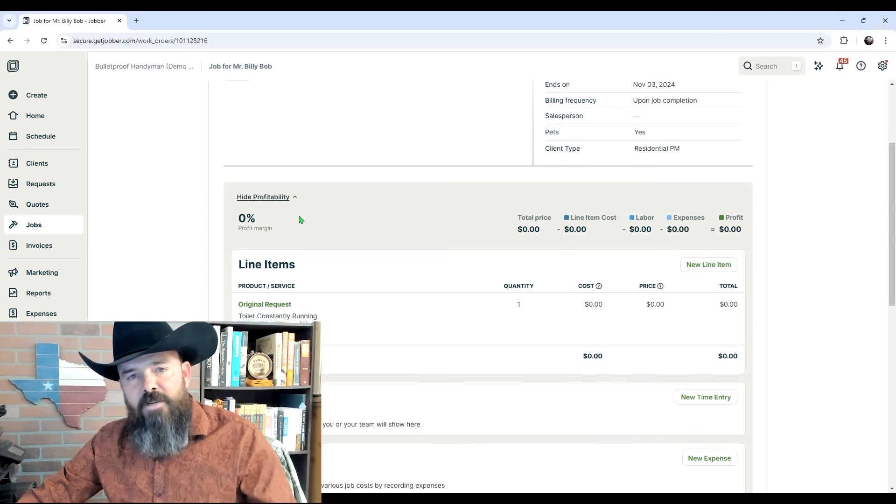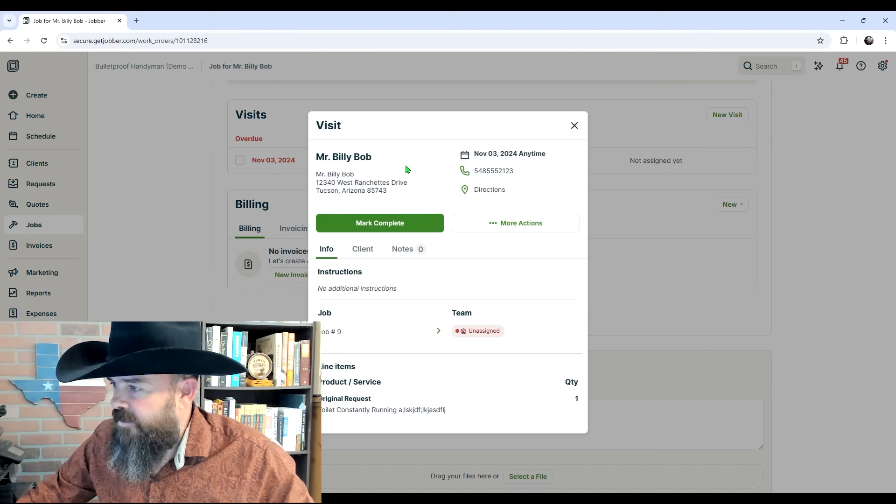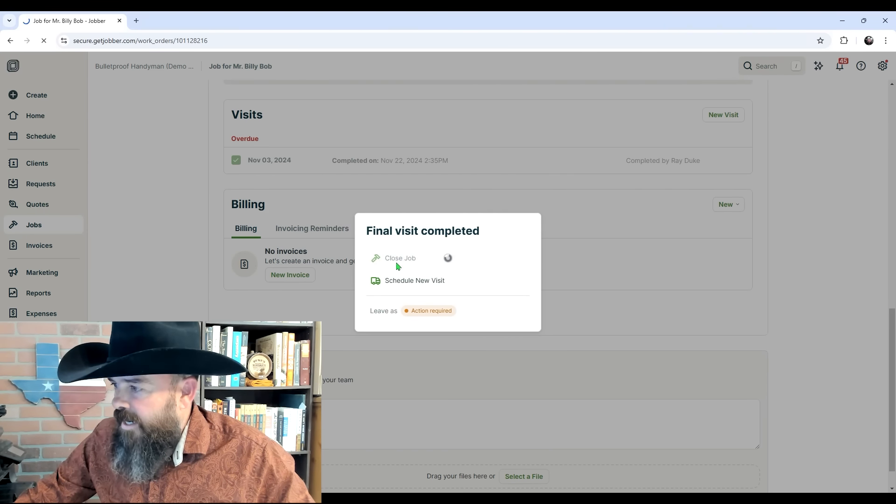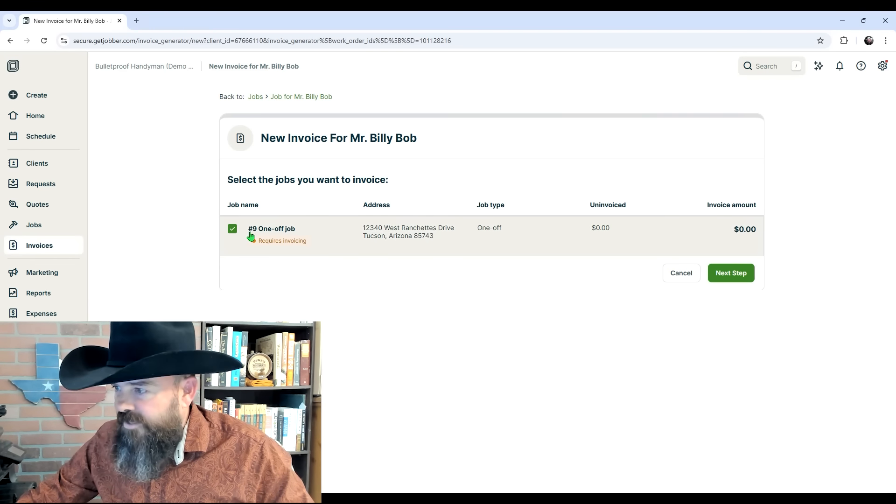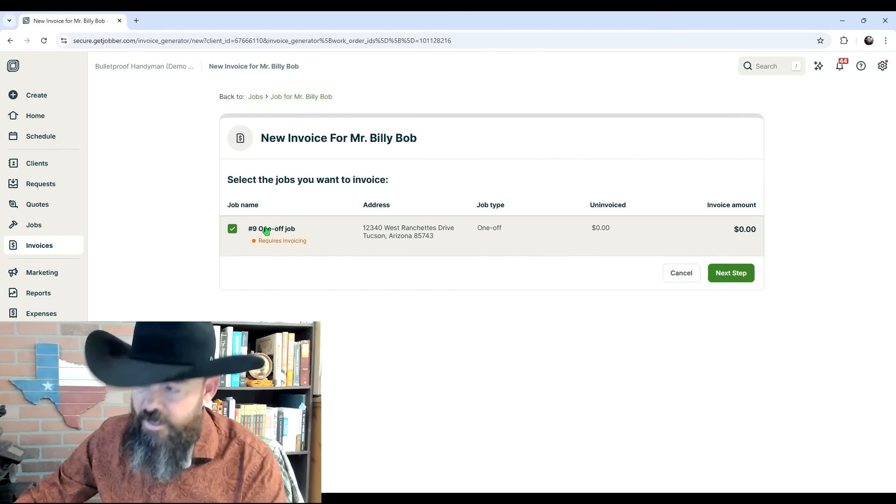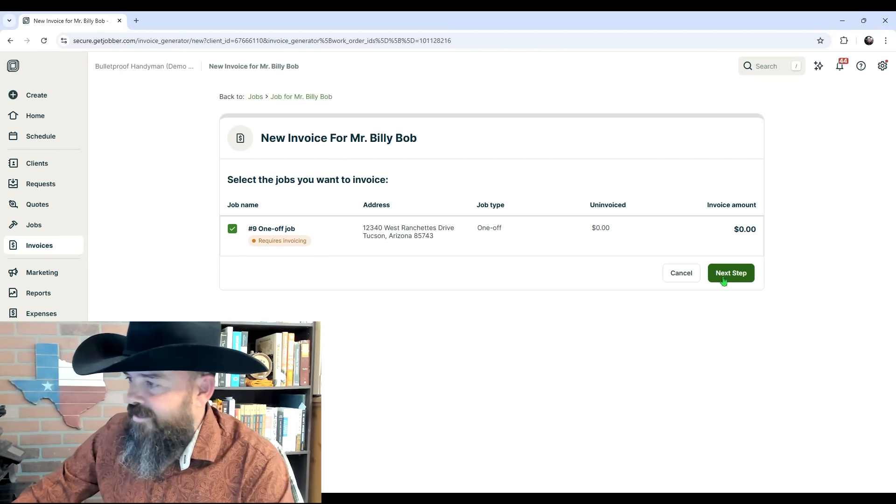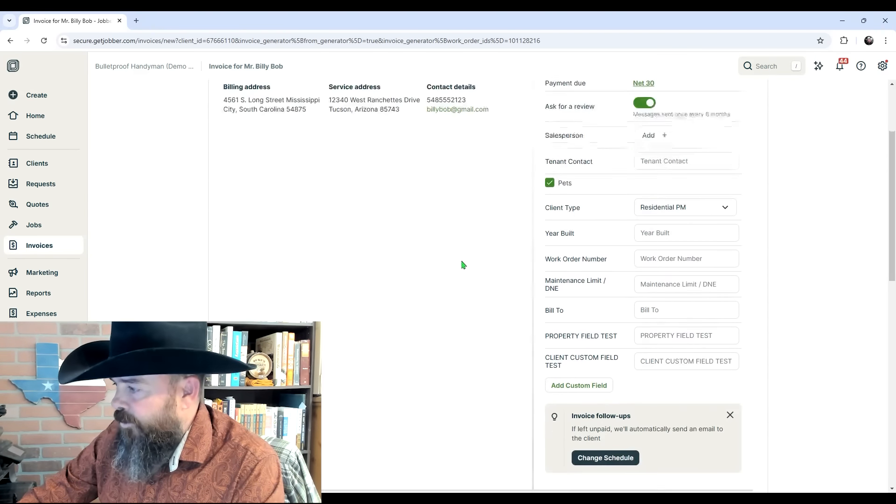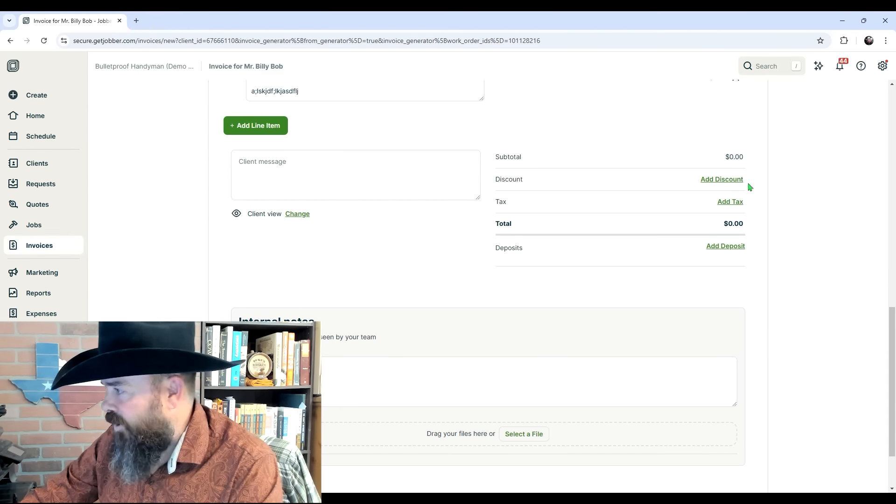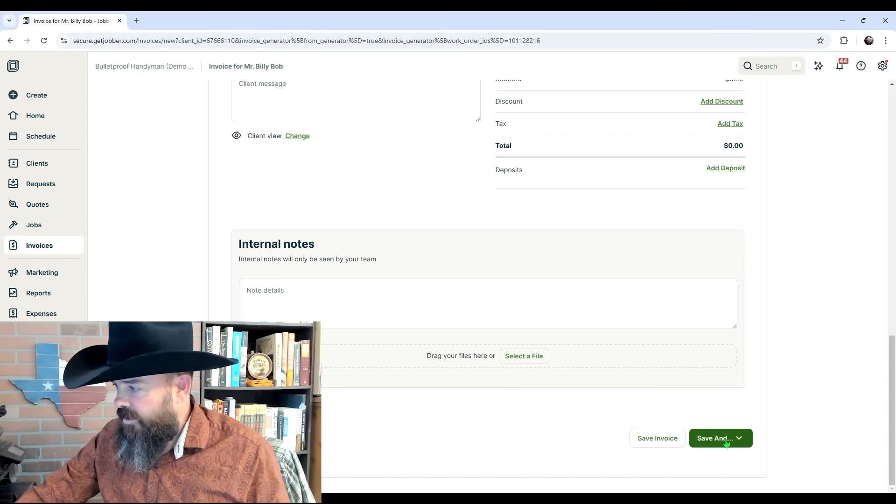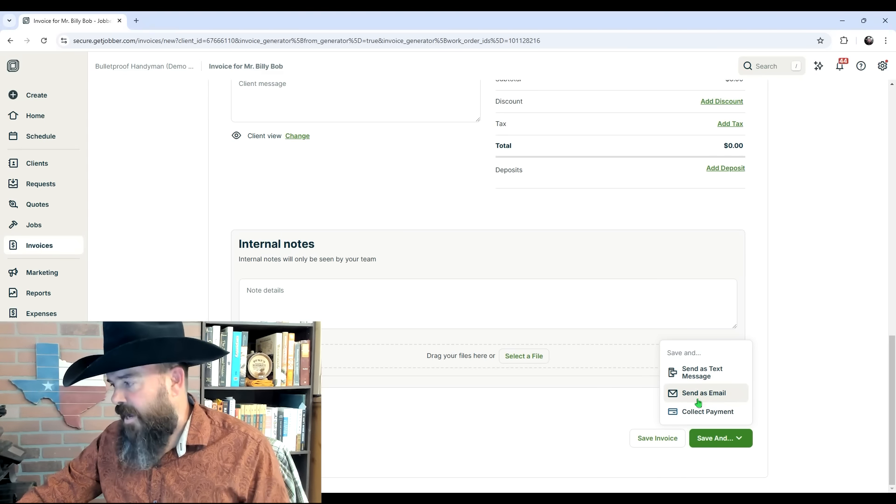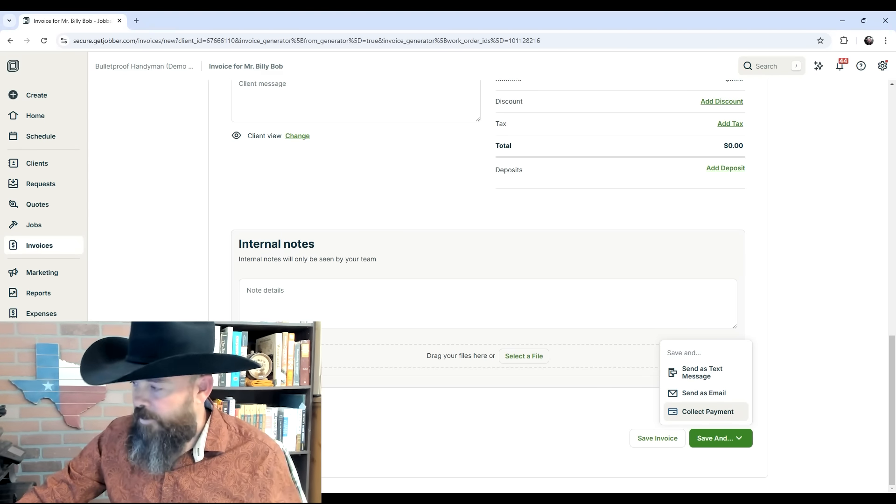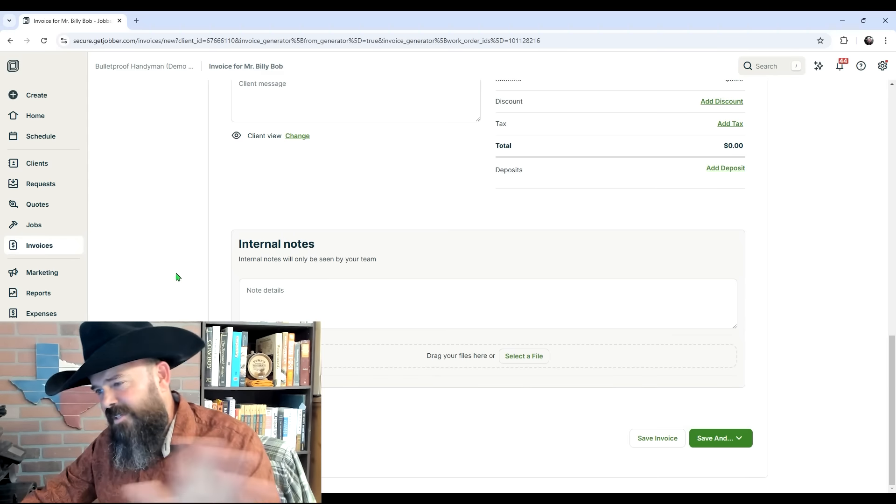This is a fake job I made for a previous video. Let's come down here to Visits and click on this visit to complete it. Mark complete, close job. Now that we've got this job closed out, we have a Generate Invoice button up here at the top. This would show all the closed jobs that haven't been invoiced yet, but since there's only one, it's only showing the one. Click Next Step. This is where you fill out your invoice—very similar to the other pages. Add your price, discount, tax, etc. Take care of your internal notes. Then you can save and send as text message, email, or save and collect payment if you have a card on file.